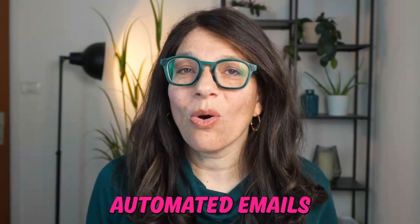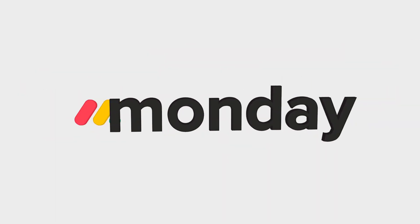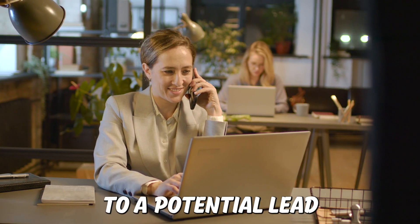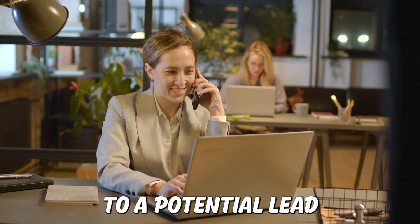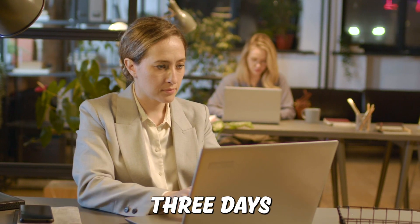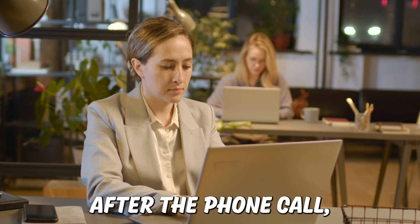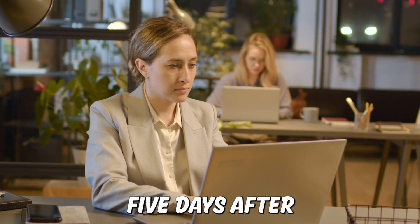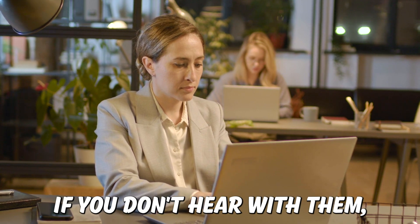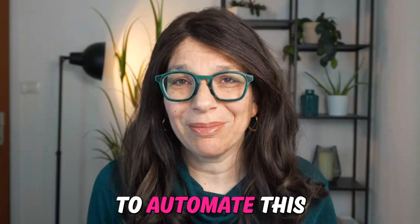Are you looking to send automated emails from your Monday CRM? Let's say you speak to a potential lead and you want to follow up with them three days after the phone call and then another five days after if you don't hear from them, but you want to automate this because you know you're going to forget.